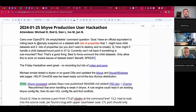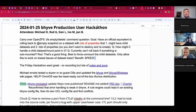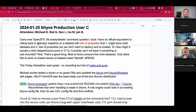Welcome to the January 25th Beehive production users call. We have Rod, Dan, Evo, Jan, and myself Michael on the call. We have a carryover topic from the last meeting.